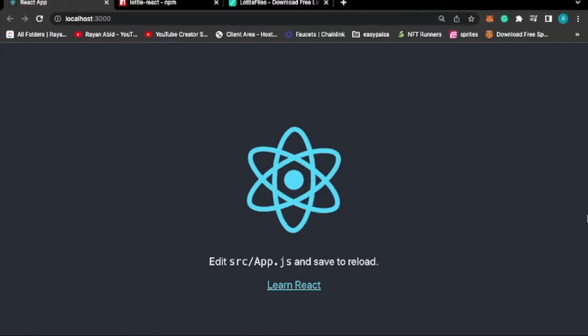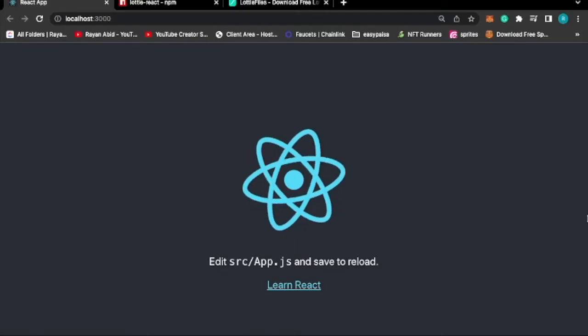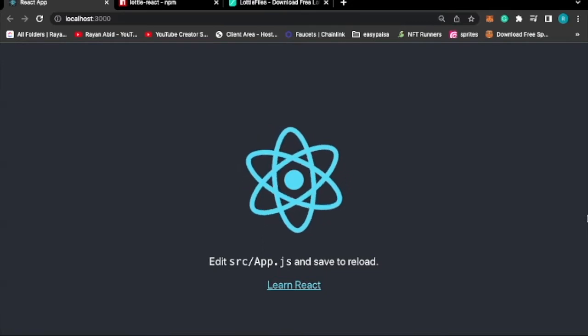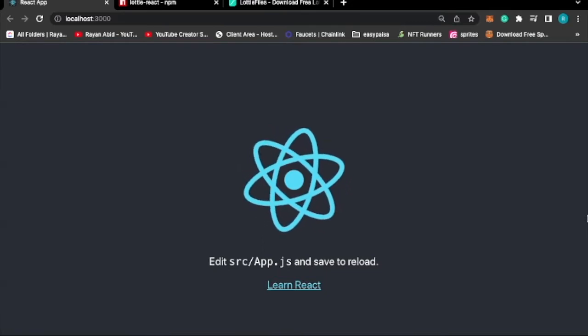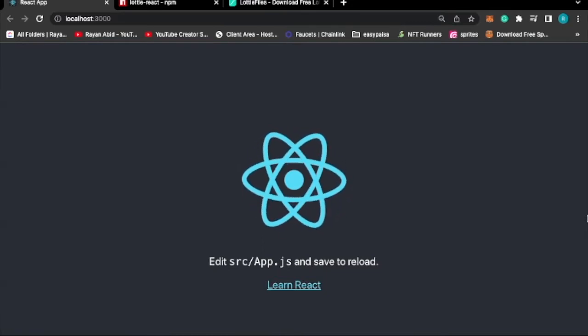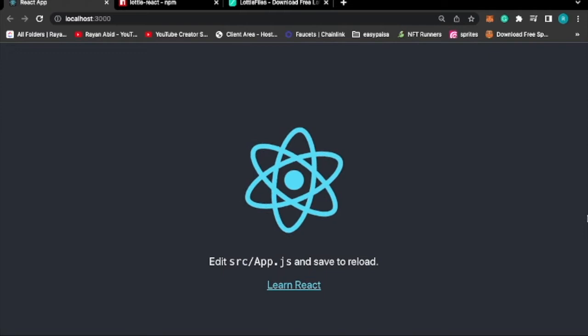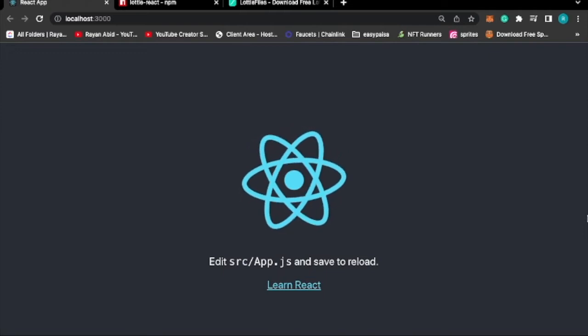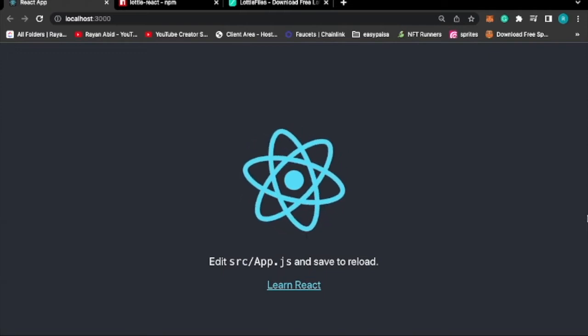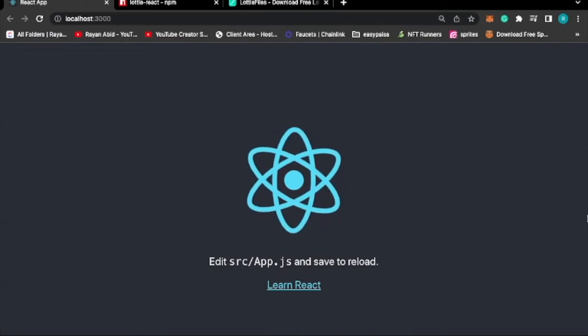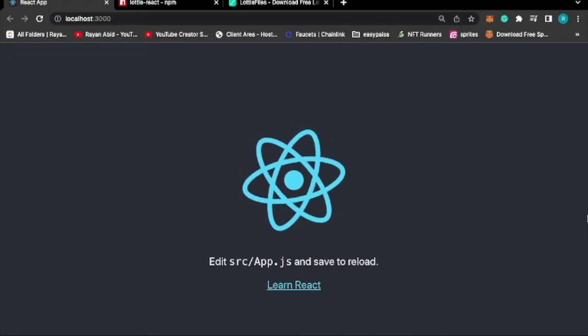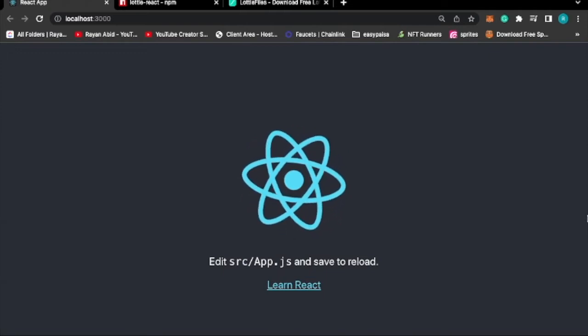As you can see, I already have my React app set up and running. If you guys are interested in how to set up a React project, you can check out this video which I have also linked in the description below.